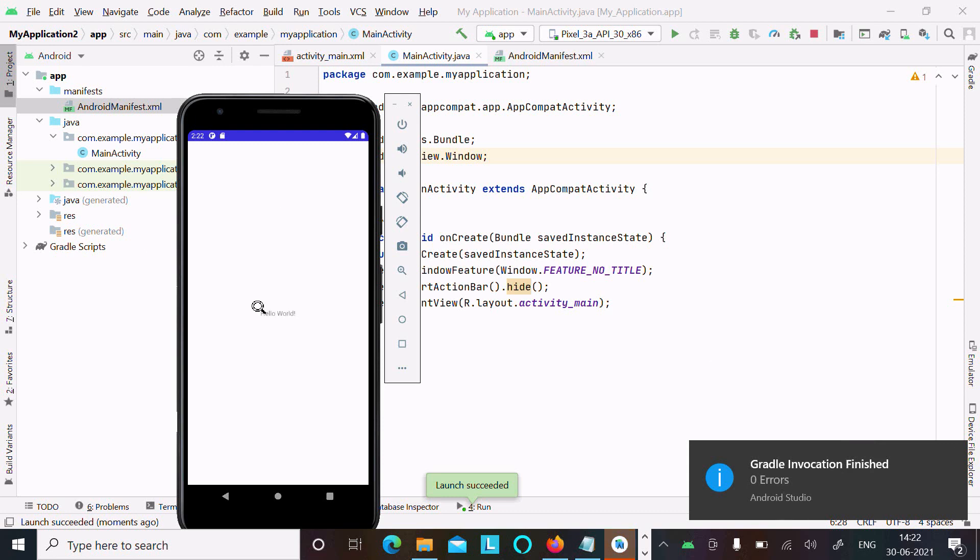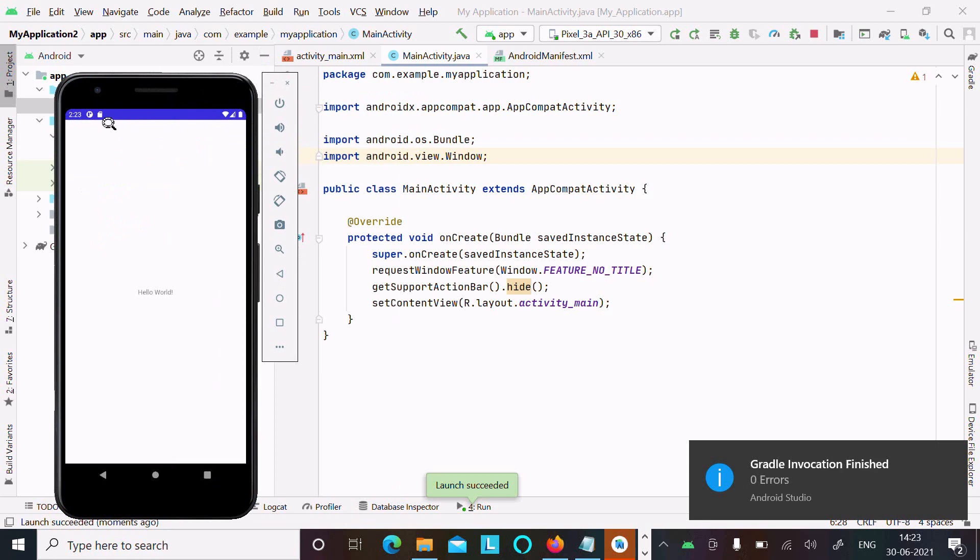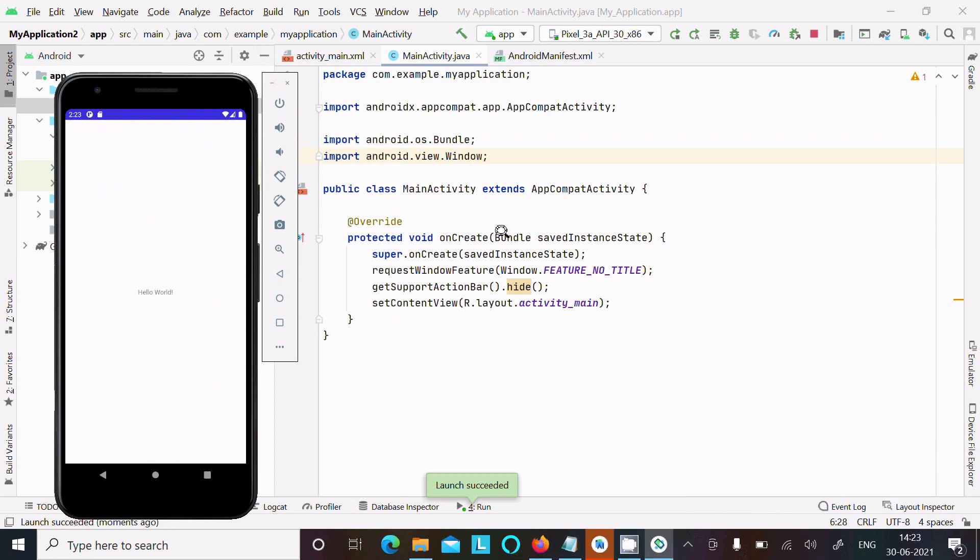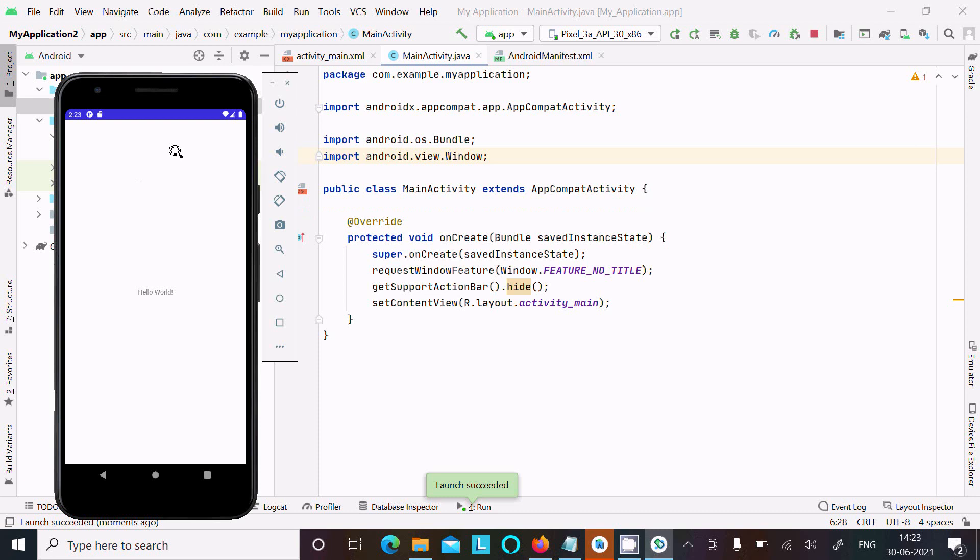Here you can see Hello World is displaying, but this time there's no title. Use requestWindowFeature(Window.FEATURE_NO_TITLE) and getSupportActionBar().hide() method. Now there's no title - it's full screen. This is the simplest way to hide the title in Android Studio.